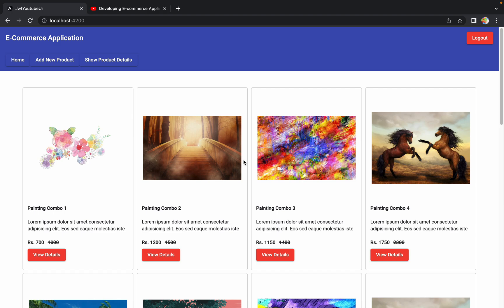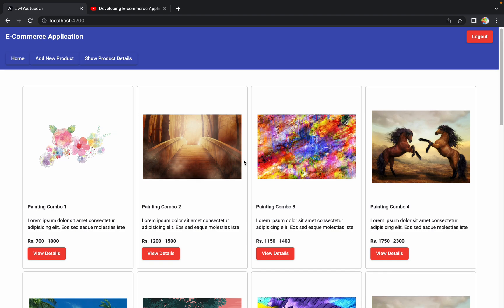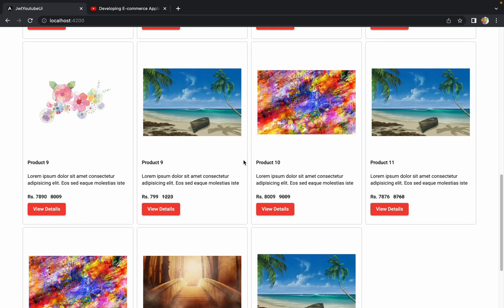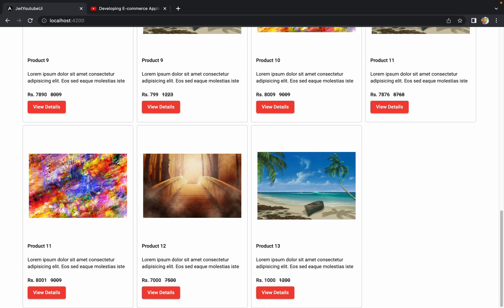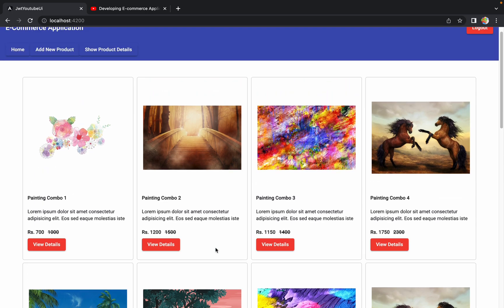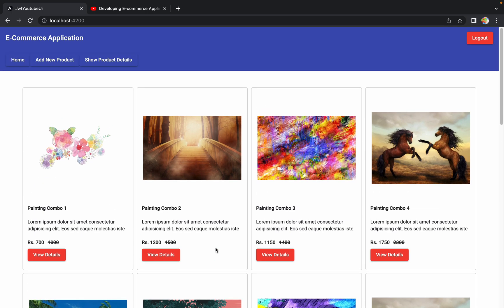So we are going to implement pagination. On the home page, initially we'll load 10 or 20 products at once. If the user scrolls down, we will provide a 'Load More Products' button. Whenever the user clicks that button, we will fetch the next 10 or 20 products — whatever amount we decide. To implement this pagination we need to write code on the back end and on the UI side.